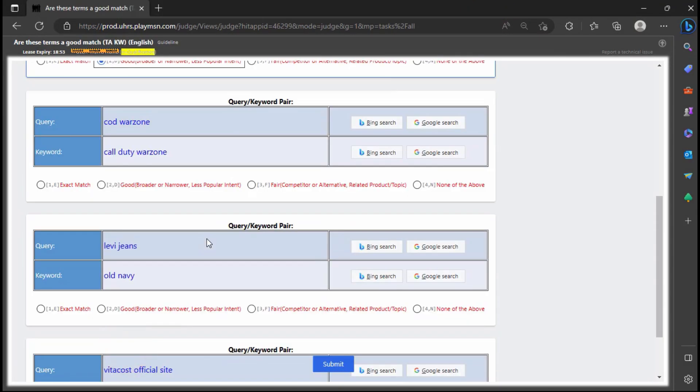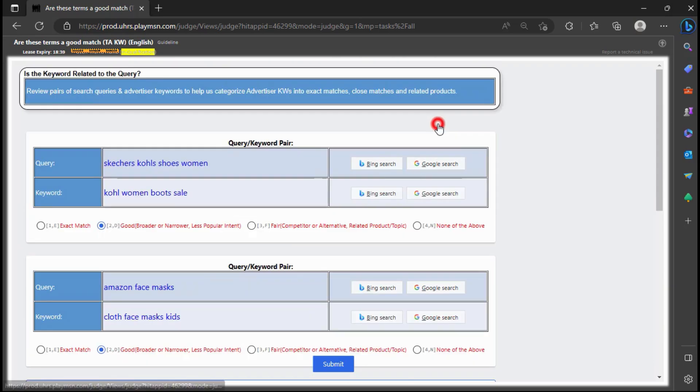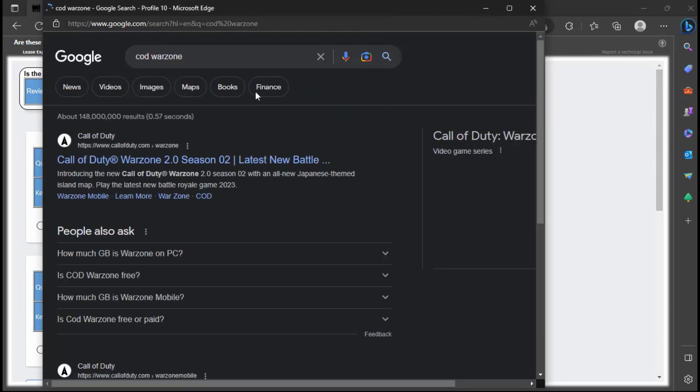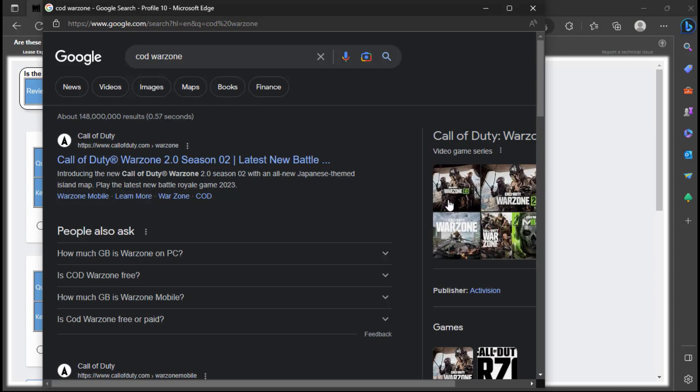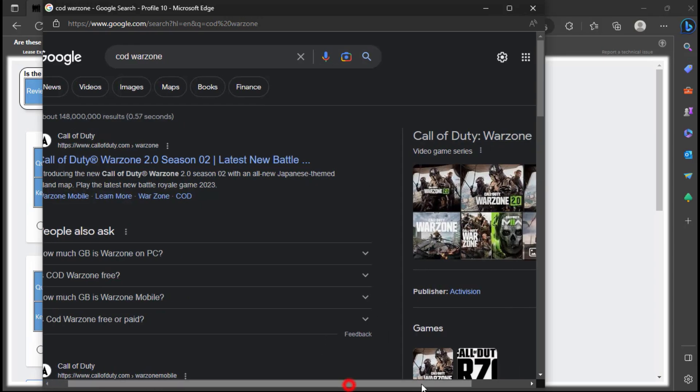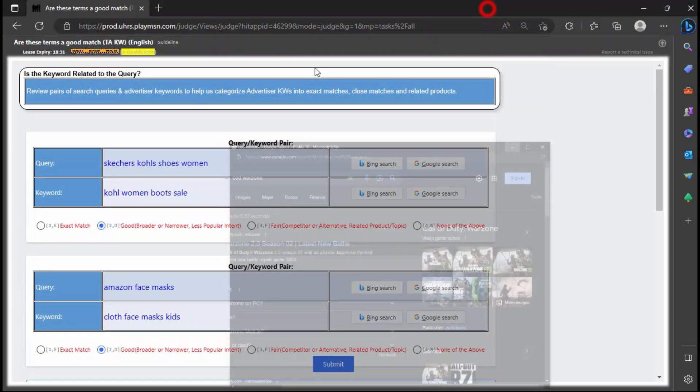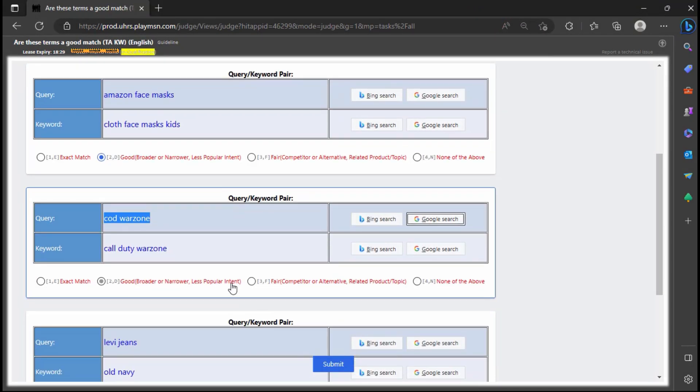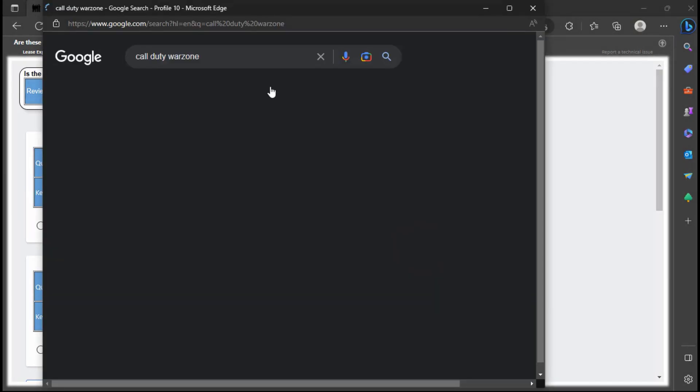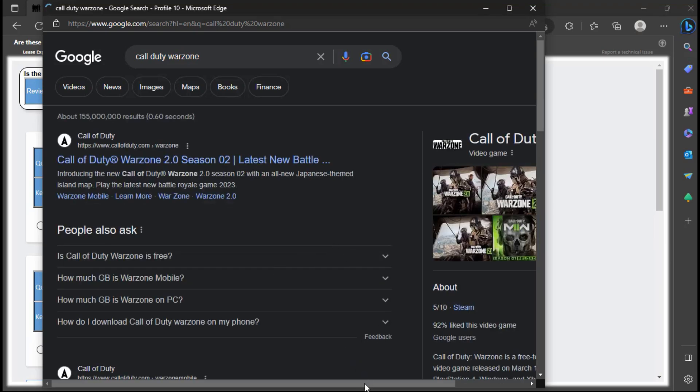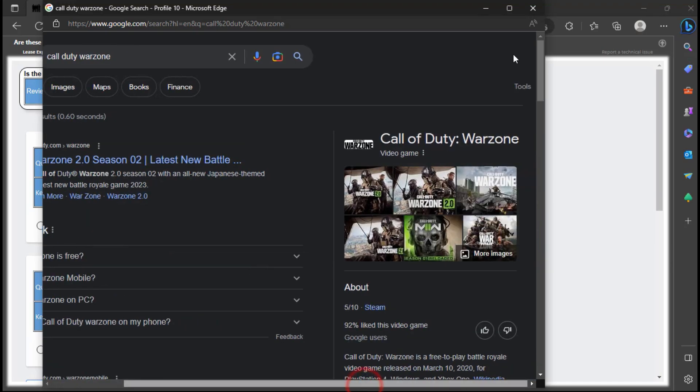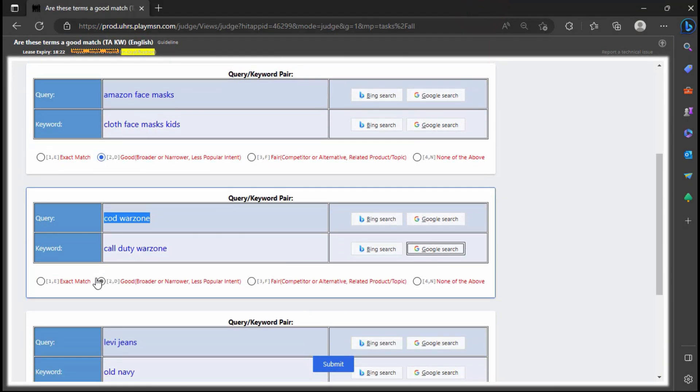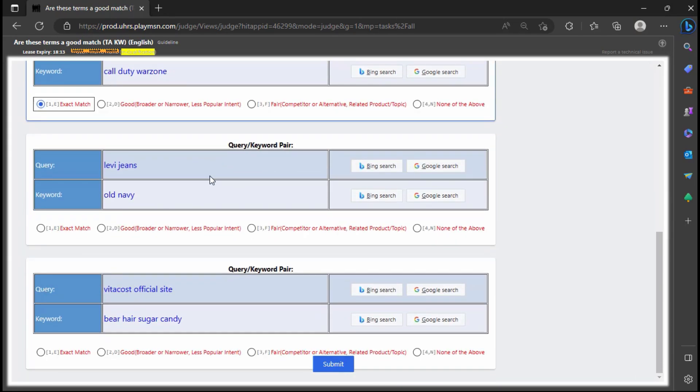The query intent is to find Call of Duty Warzone, which research shows is referring to the Call of Duty Warzone game. The keyword is an exact match and will pull ads for Call of Duty Warzone. The keyword and the query are an exact match in meaning, intent, and specificity, and should be rated as excellent.